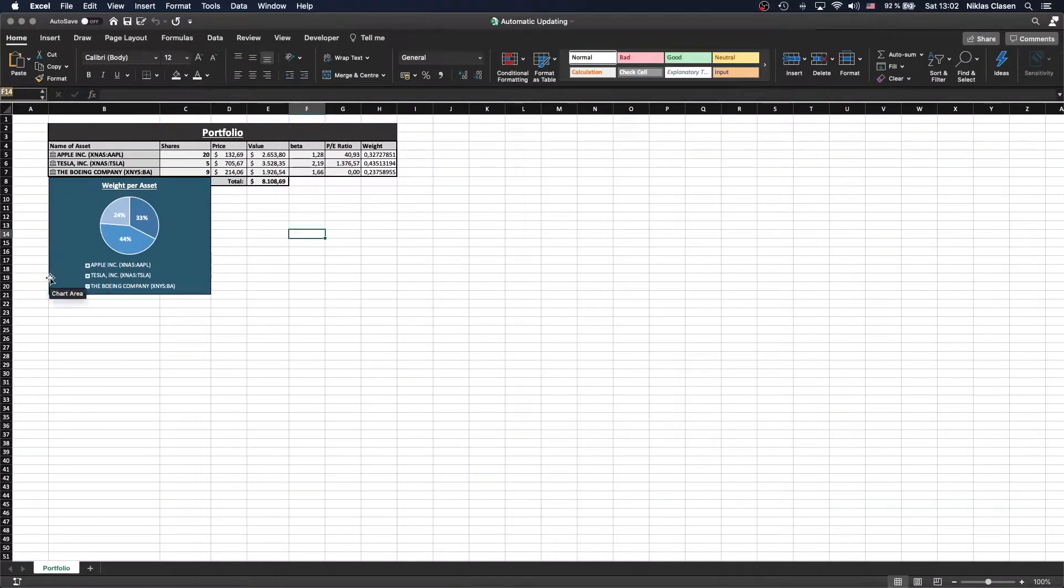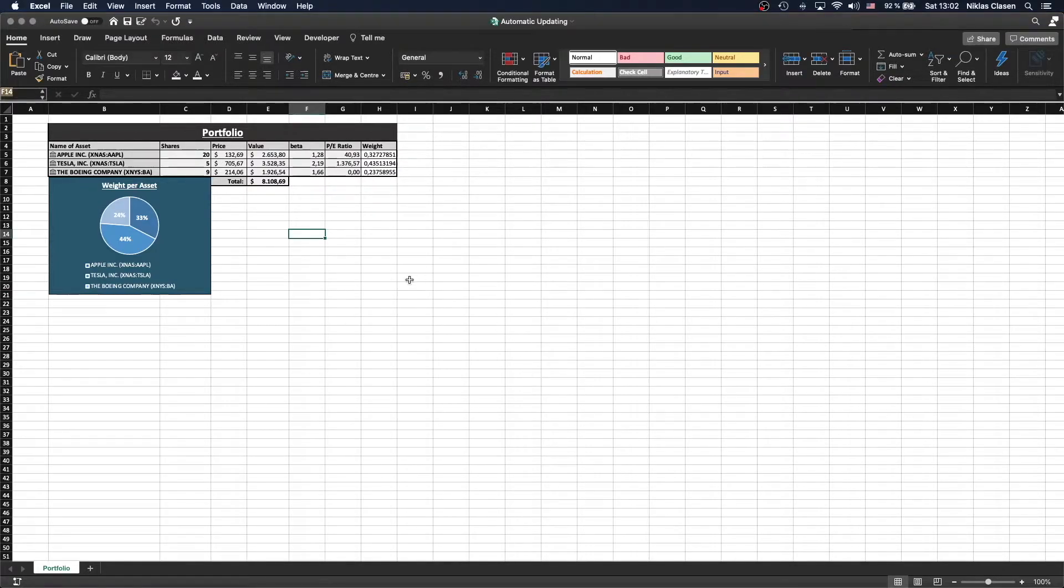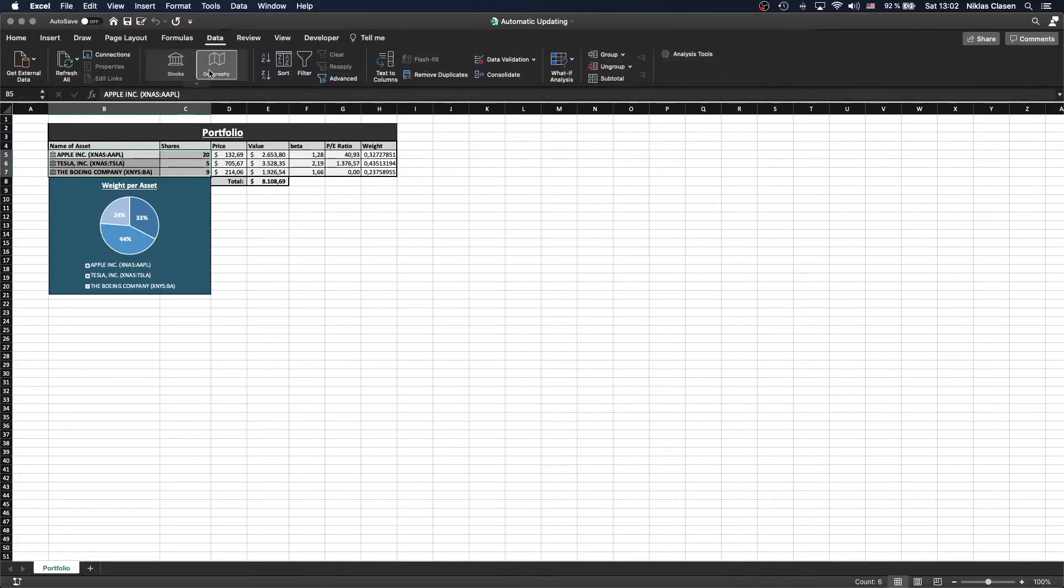All you need is an Excel sheet with external data connections. In this case, I made three external data connections using the Stocks section in the Data tab.